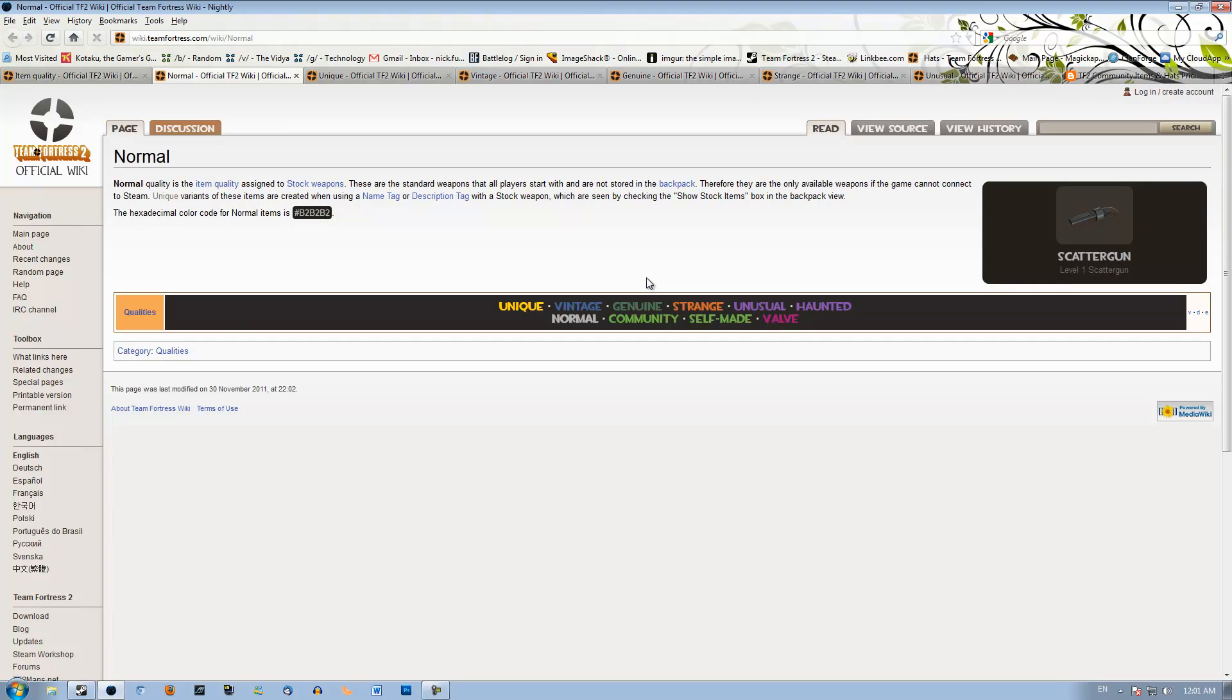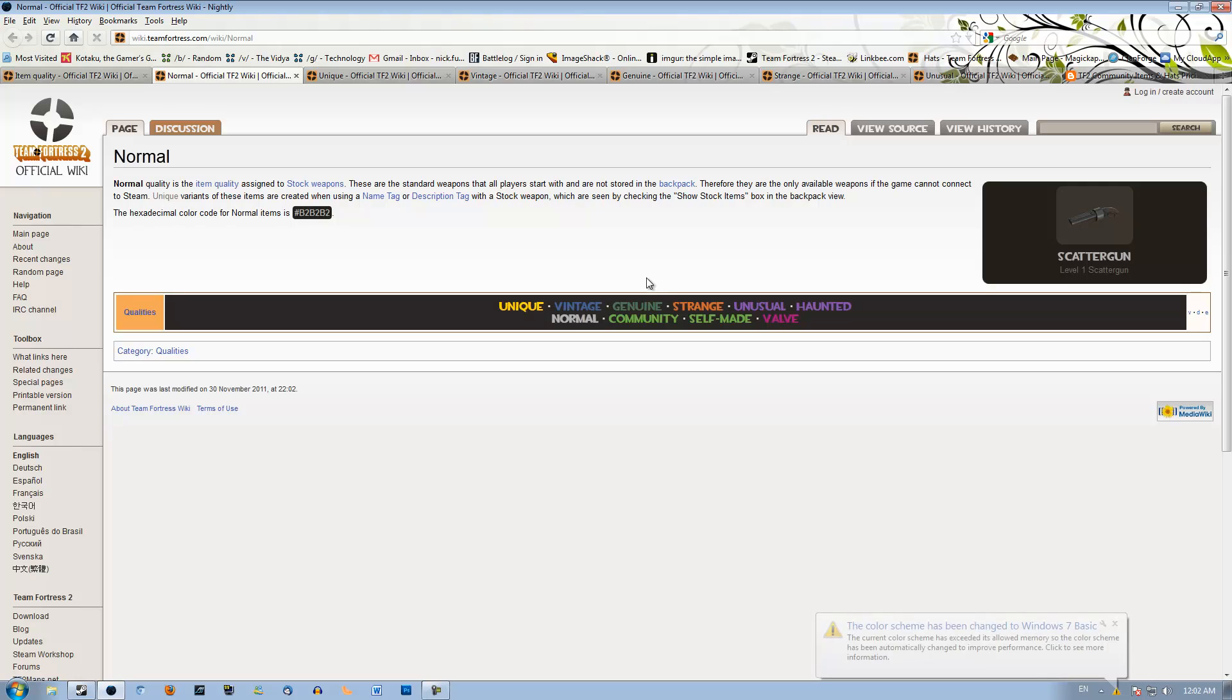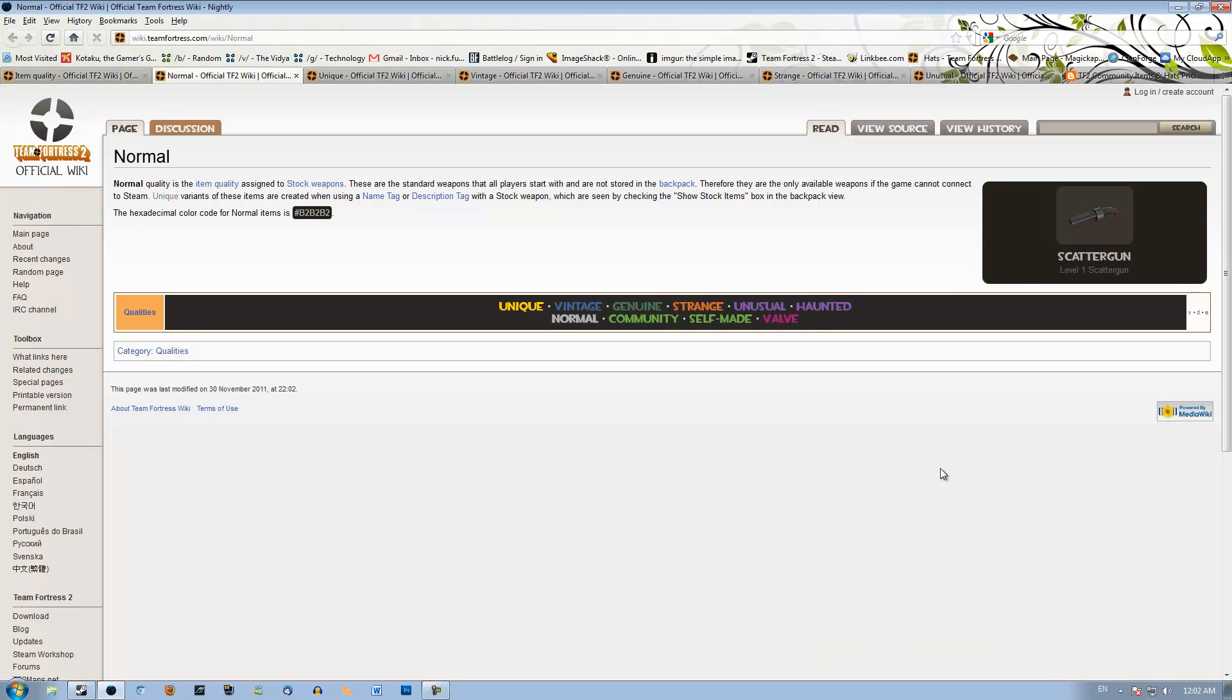Normal quality here applies to regular weapons such as the scattergun, the rocket launcher, just default weapons that have no item quality at all. There are, however, glitched items that exist as regular hats or regular weapons like I can unlock, let's say, a cow mangler or another hat that have been glitched to become normal quality. That means instead of having the yellow tag, they have the grey tag.